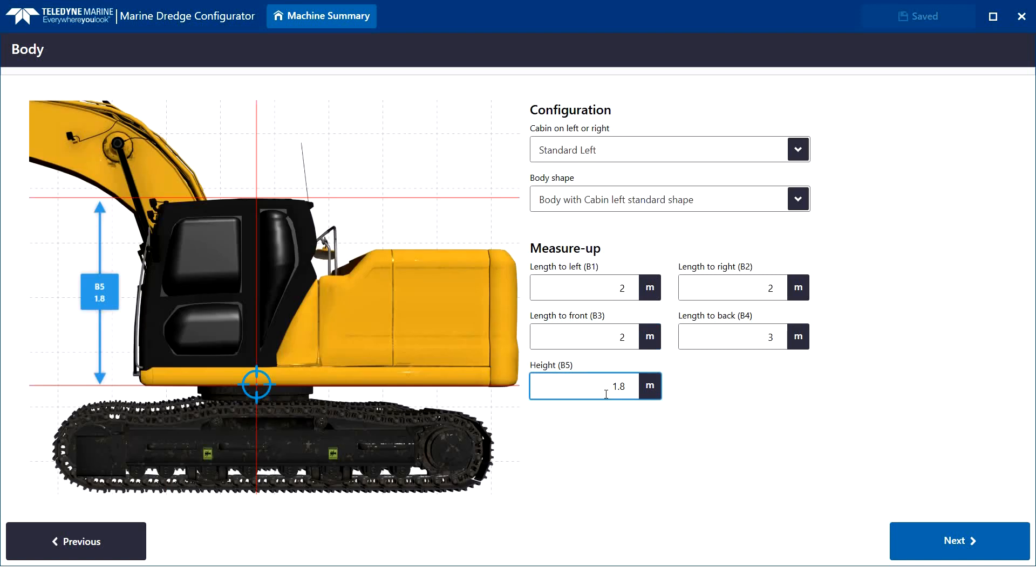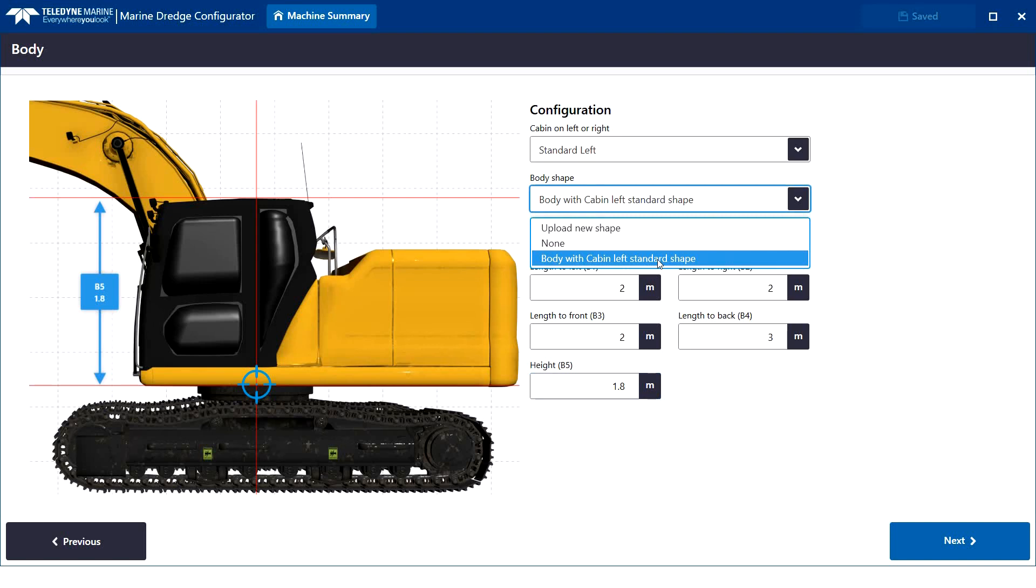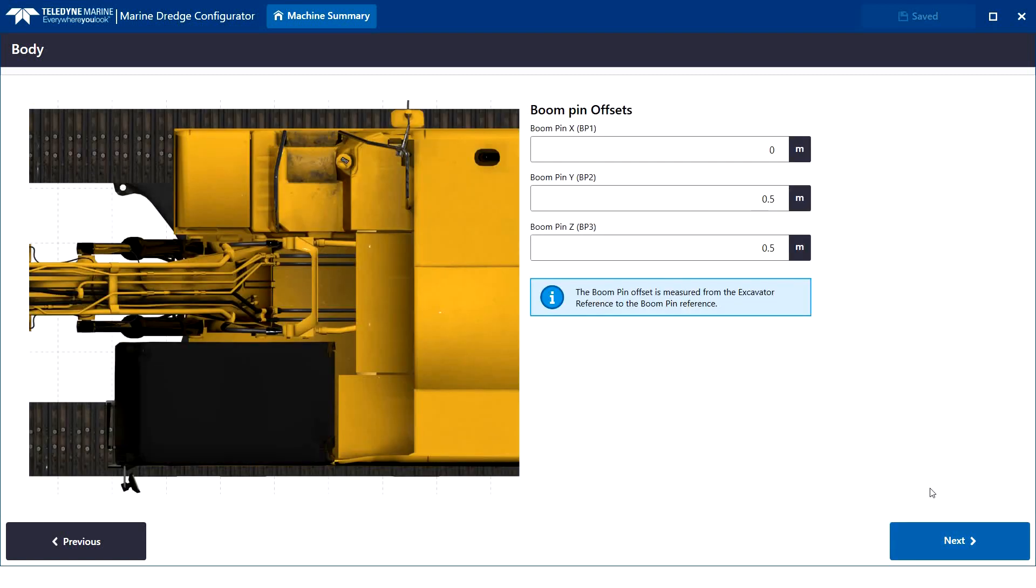Measure-ups have clear graphical aiding. Each single measure-up with measure-up arrows. For the visualization in acquisition, MDC supports standard shapes which are scaled automatically. Press Next and just continue the wizard.